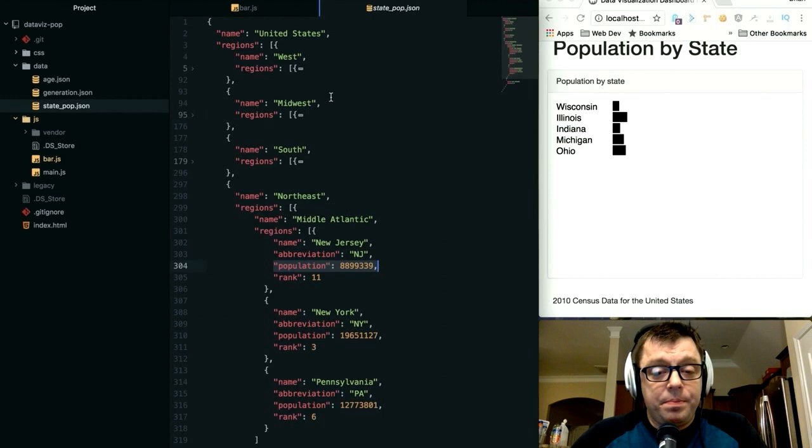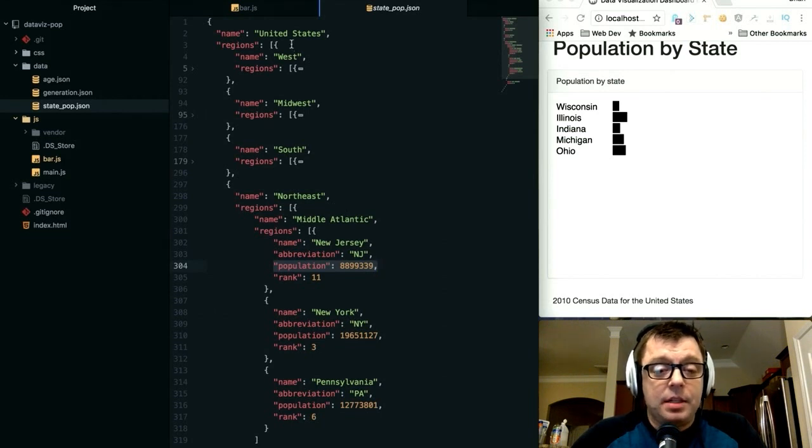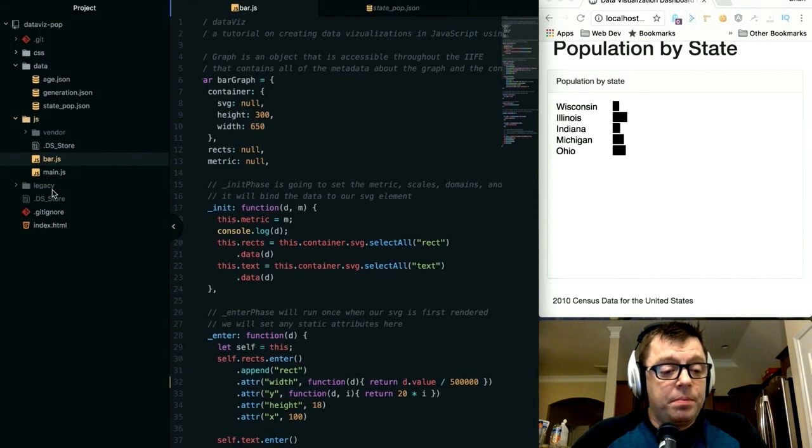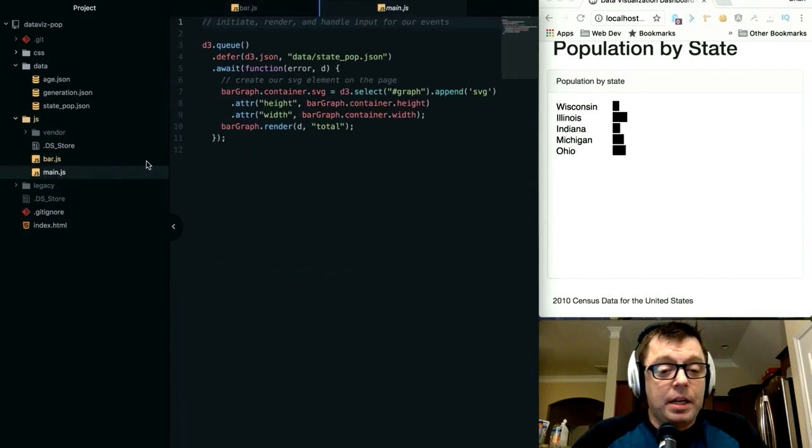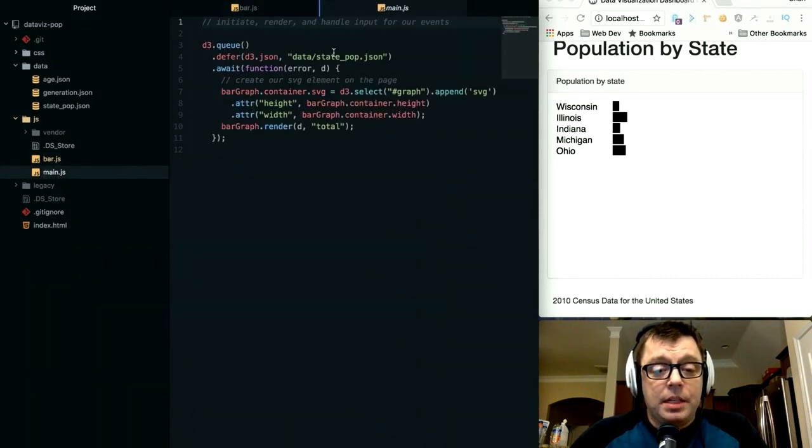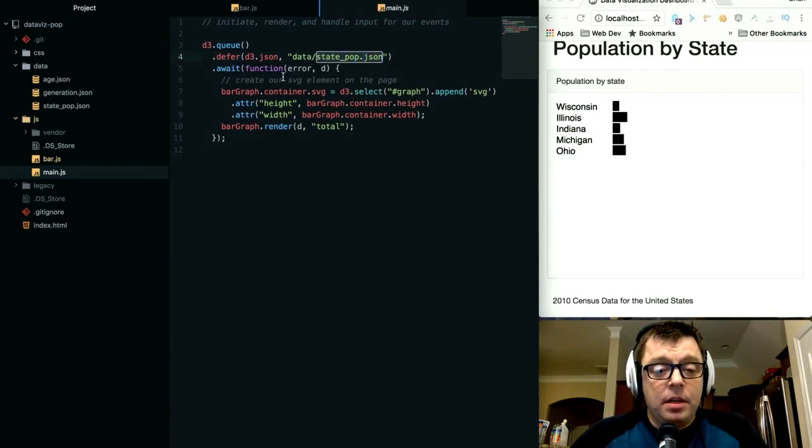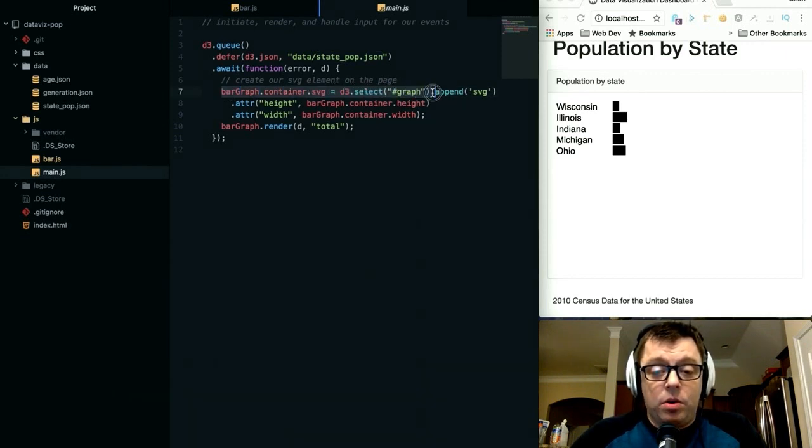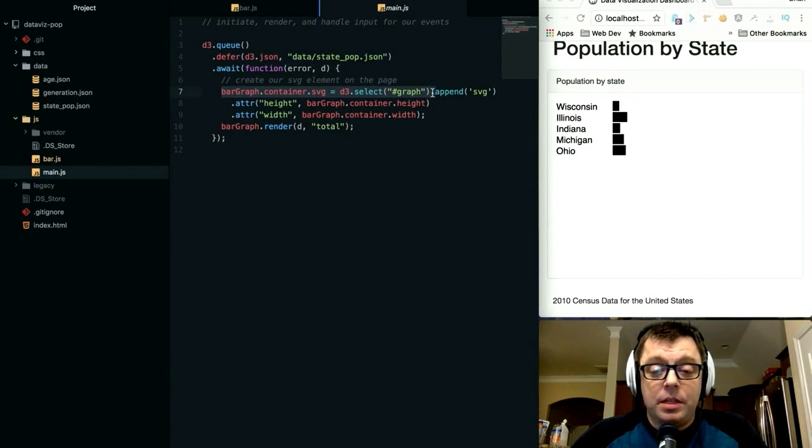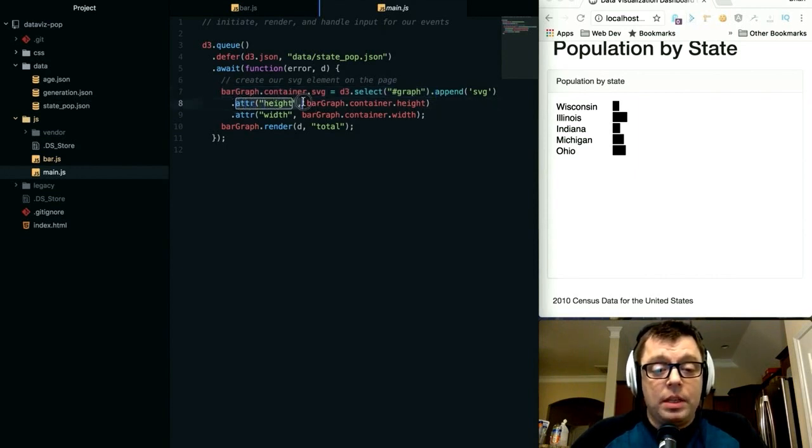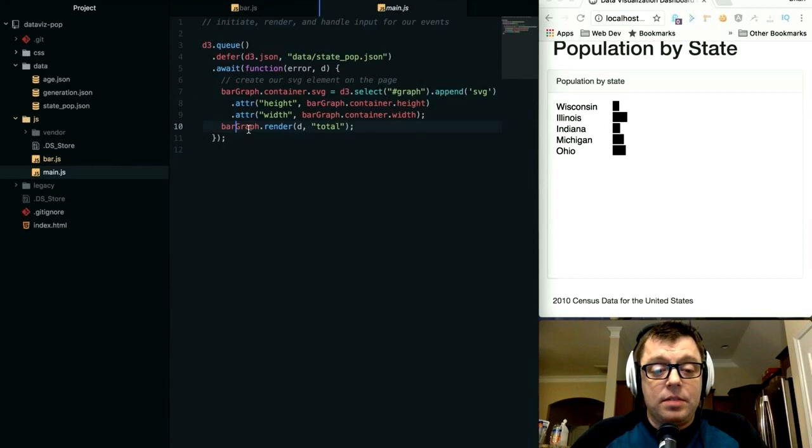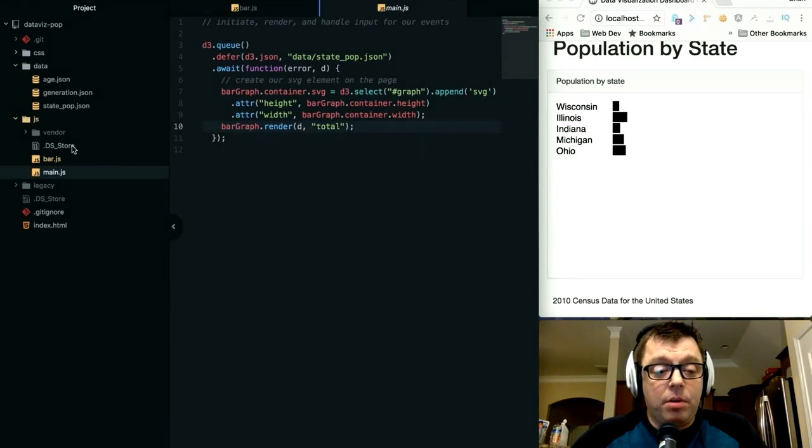Going into our main.js, it's pulling in our state_pop.json. When that data is loaded, it's appending an SVG onto our div element on the page with an ID of graph with the attributes of height and width that are stored within our bar graph object, and then it is rendering that bar graph.